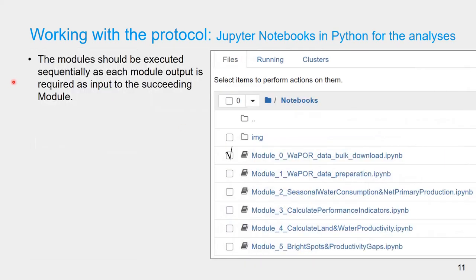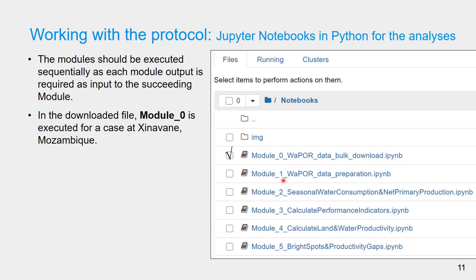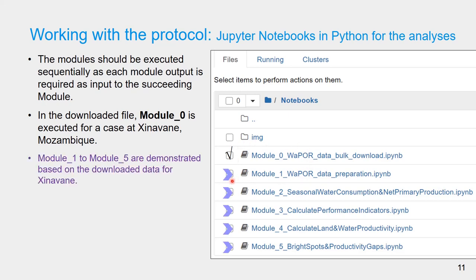The modules should be executed sequentially, as each module's output is required as input to the succeeding module. In the downloaded folder, since Module 0 has already been executed, all the data needed to run Module 1 are ready. Module 0 was executed for the case study at Cinevane, Mozambique, and Modules 1 through 5 will be demonstrated in the lecture video based on the downloaded data for Cinevane.